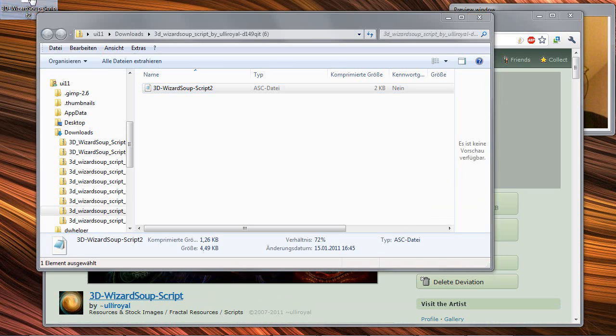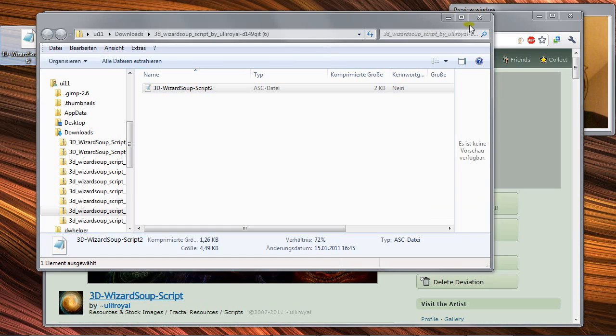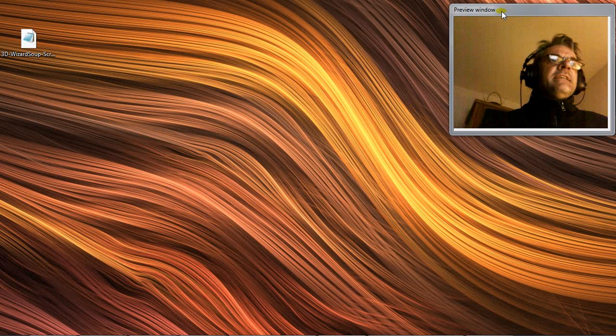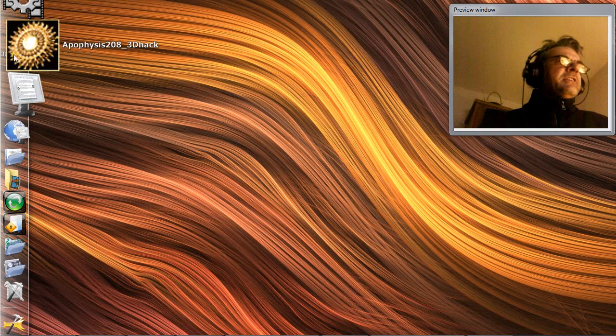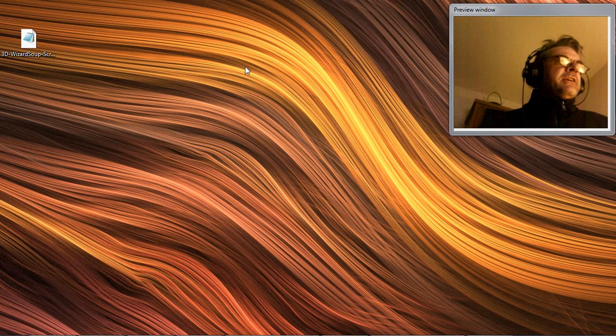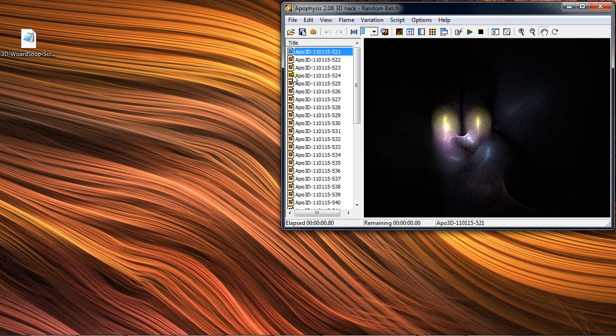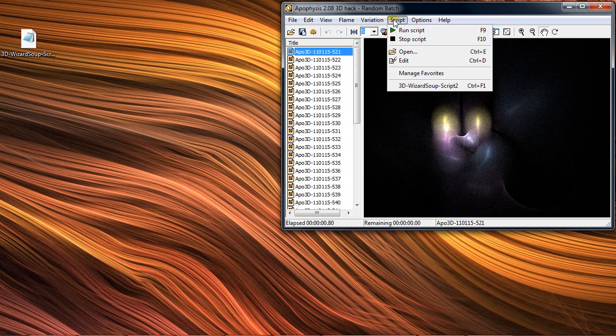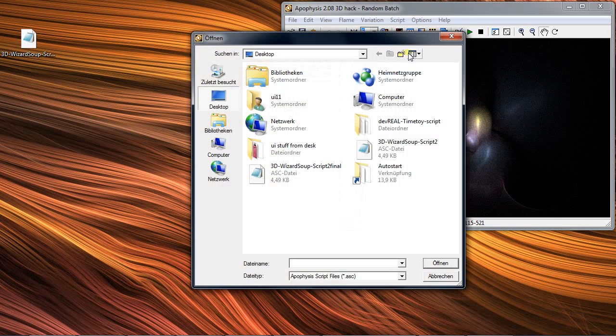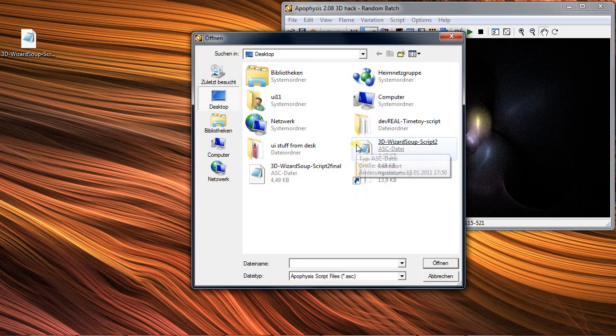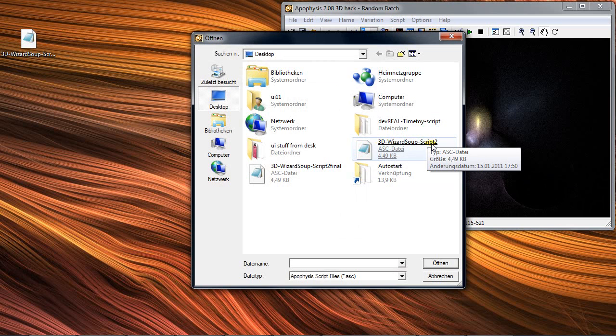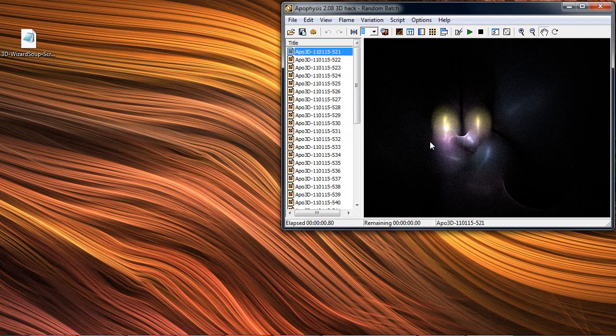Then you must start the Apophysis software right here. It comes like that. Then you have to say Open Script or Script Open and choose the 3D Wizard Subscript from me or from the desktop. Then you have it.